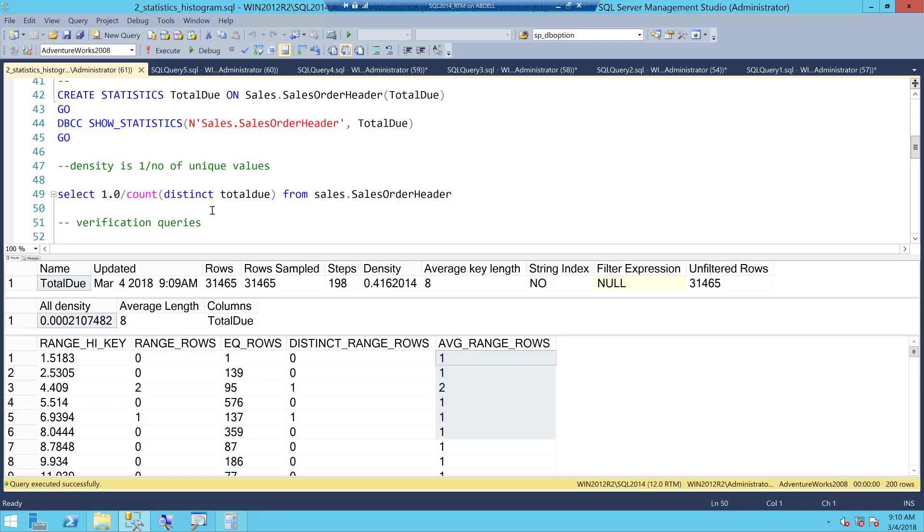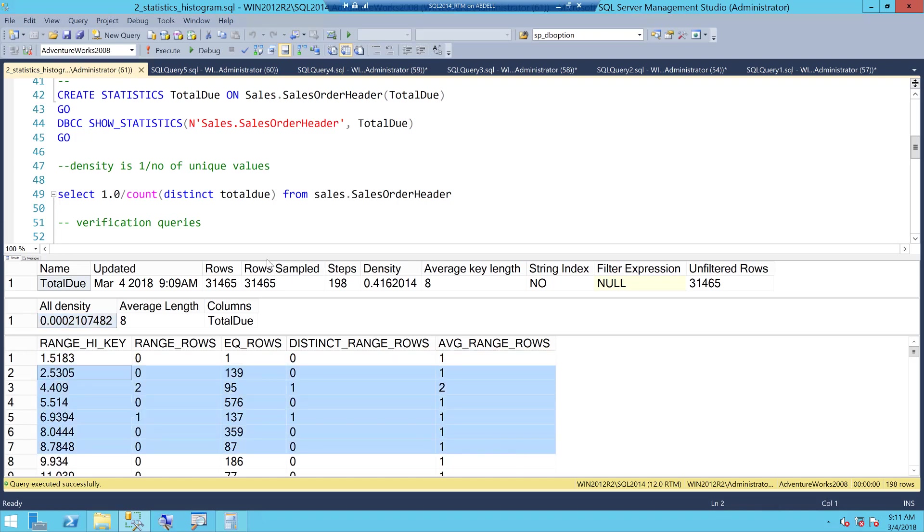Remember the SQL optimizer is heavily dependent on statistics to generate efficient execution plan and it will use the density factor in combination with this histogram and of course it has lot of formulas. I don't know all of them. I know some of them which I will talk about in a series of videos but first let me explain you the histogram.